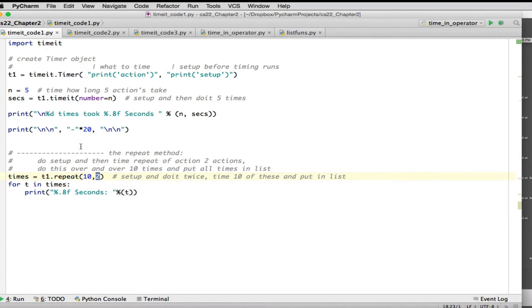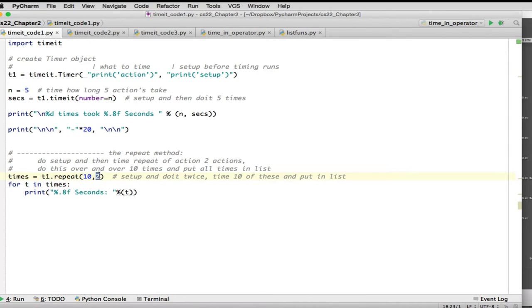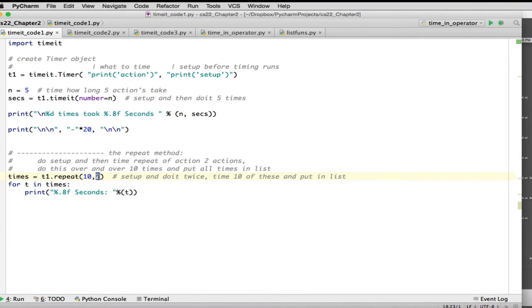And so with this method, you use the same object which has what you're going to time and what the setup is. And what happens is you say repeat. And this 2 here is equivalent to the number. It's how many times you want to, in this case, print the word action. So it would do it twice. And it would time that. How long does it take to do it twice.